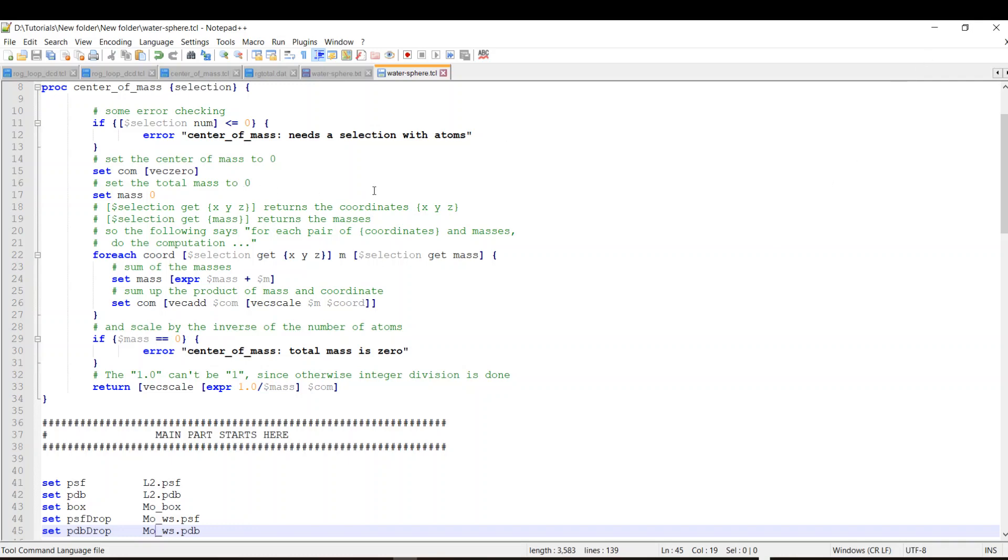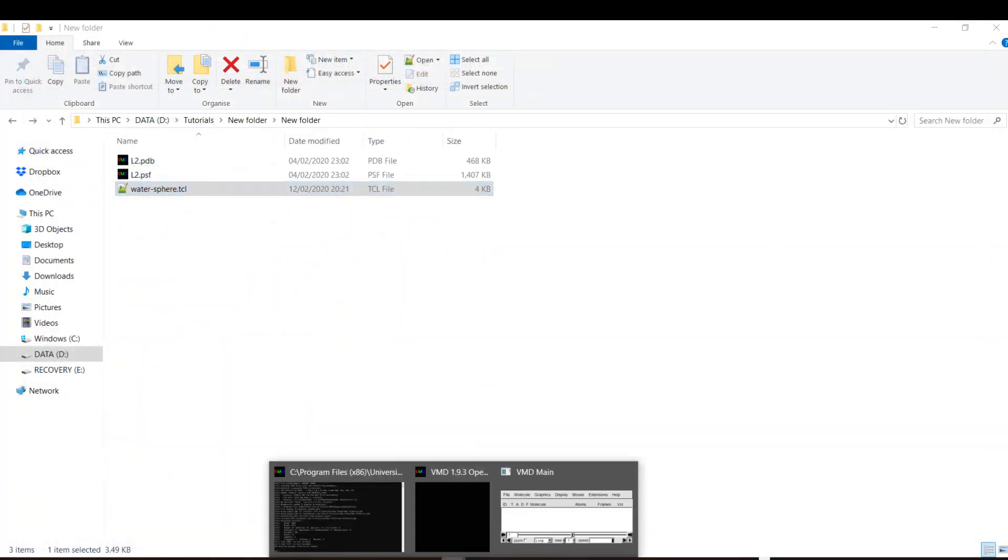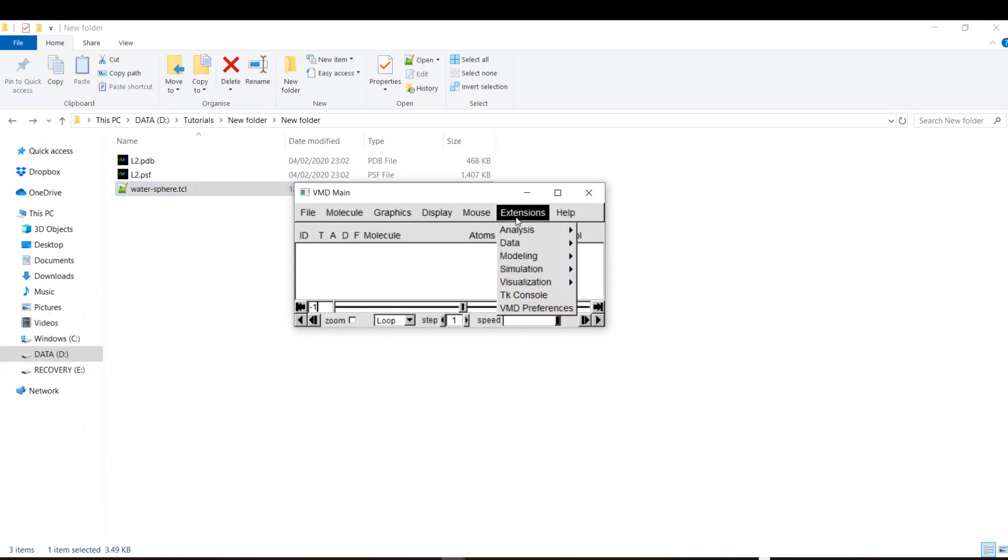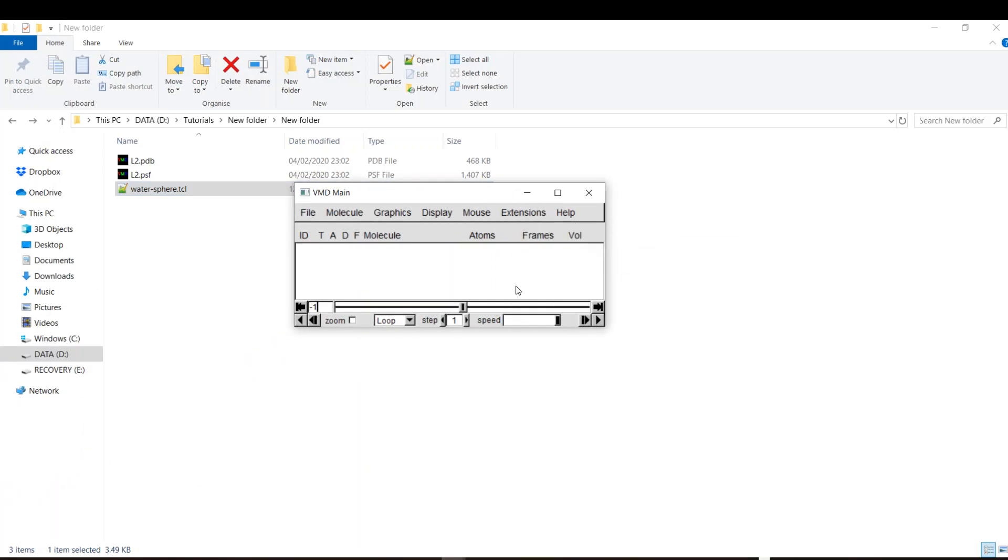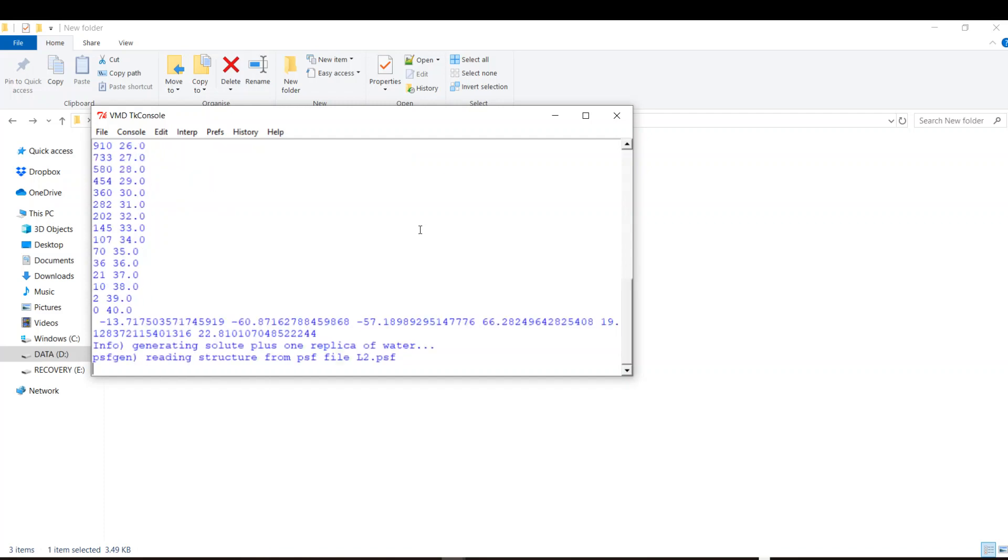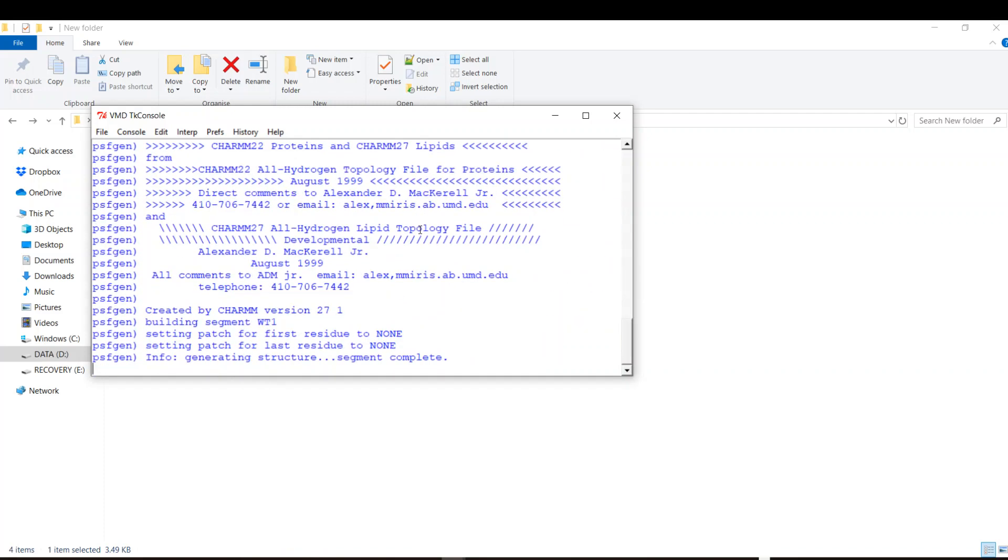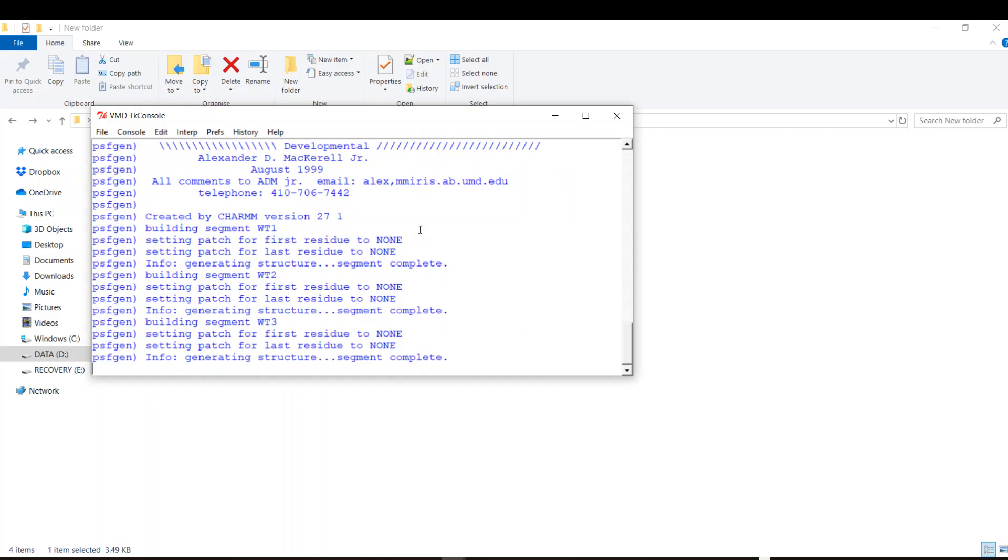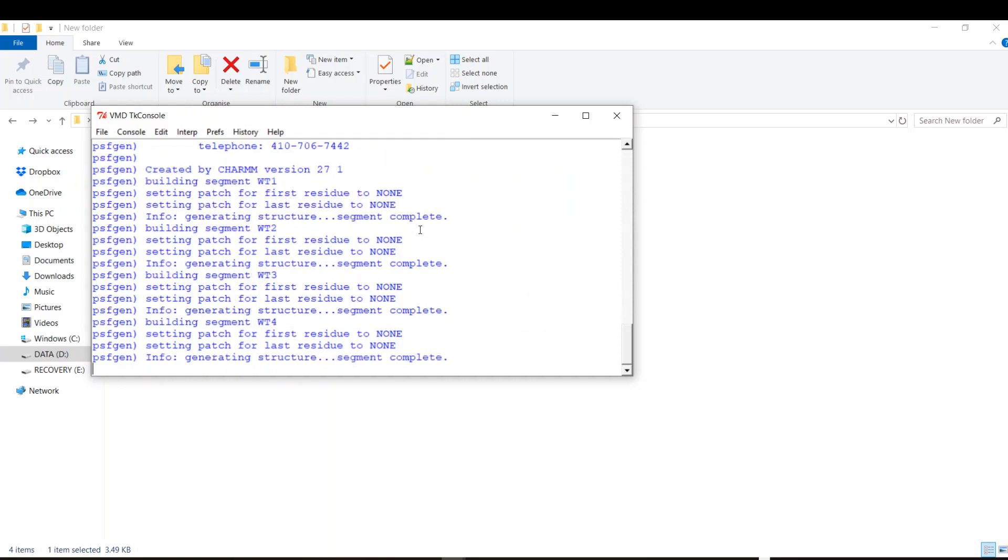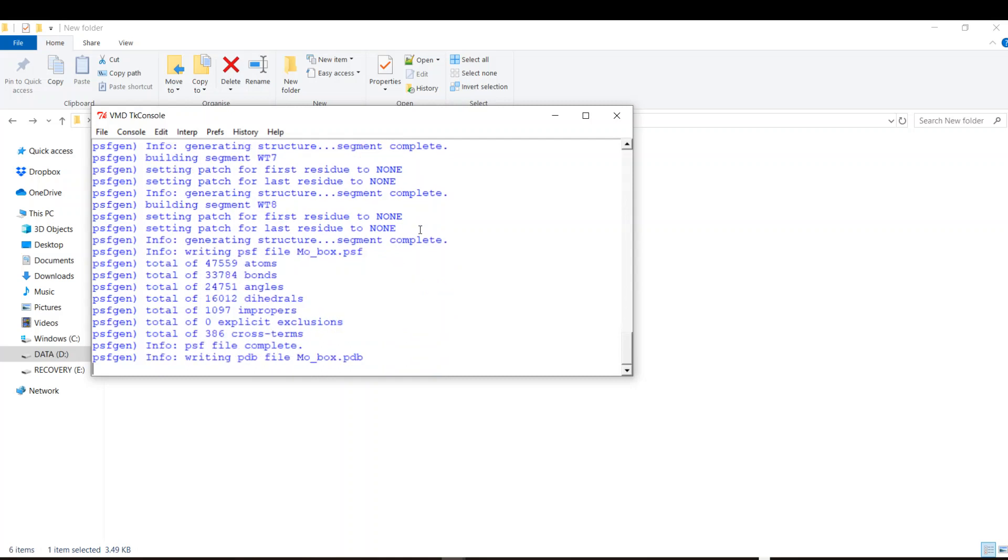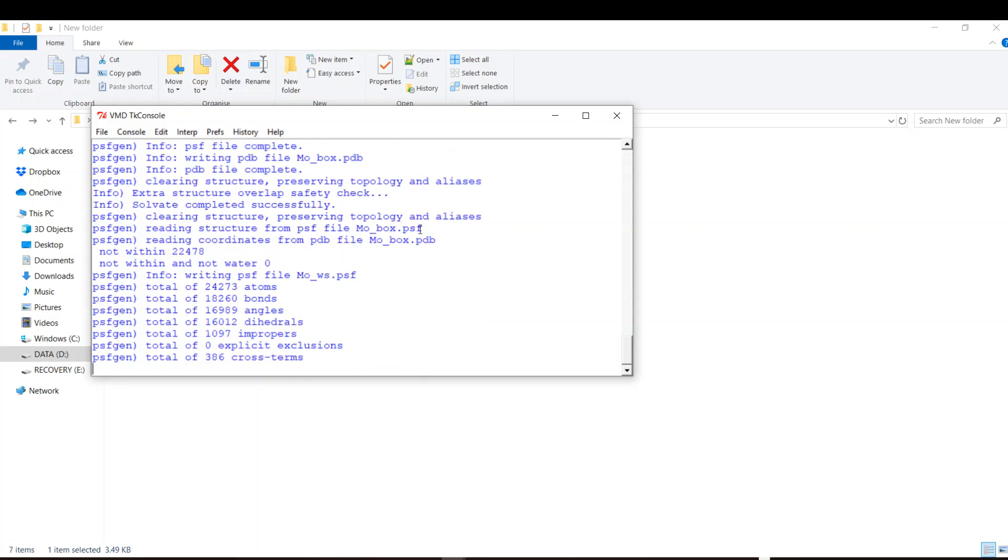Let's go to VMD. I will go to create the TK console and I will source my script. Source water sphere.tcl and let enter and it's working now. It's generating, creating the segments and it will create the sphere and put the minimum number of water molecules required to immerse your protein.